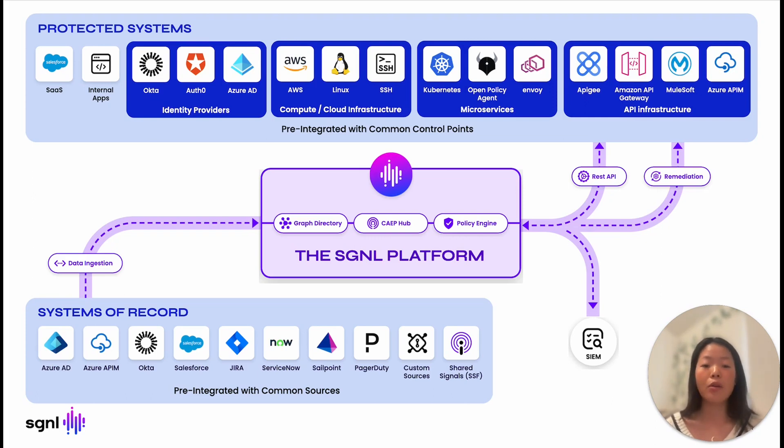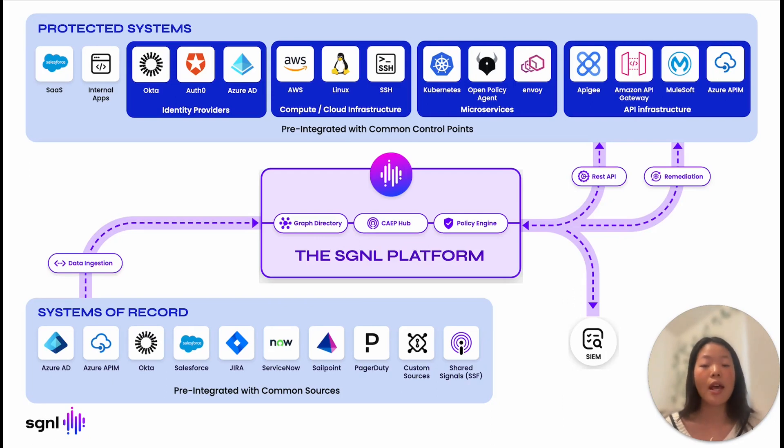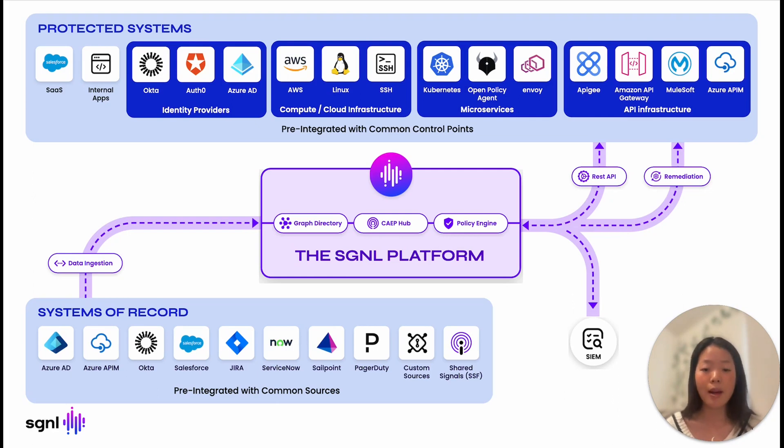For this demo, we will walk through an example use case with AWS API Gateway. As APIs expose sensitive customer data, network resources, and application controls, API security is critical to an organization's security goals. However, as modern organizations employ a complex structure of applications and databases to store and control access to their enterprise data, securing APIs is incredibly challenging.